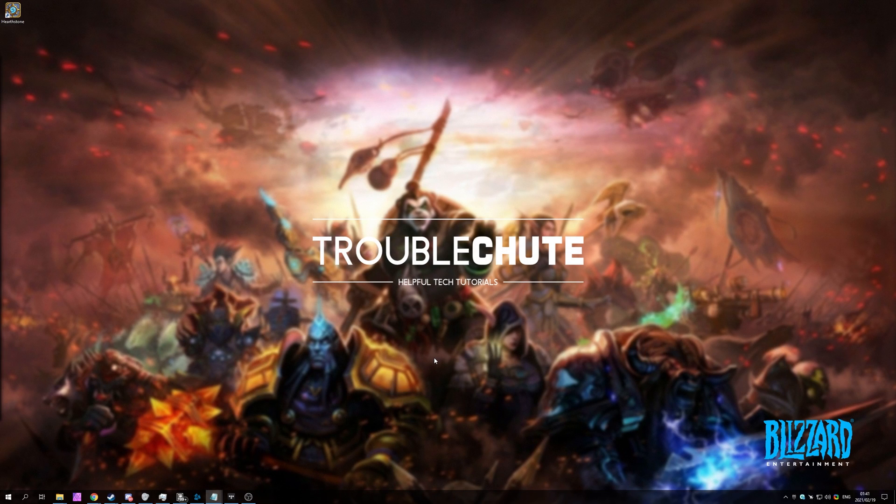But anyways, that's about it for this video. Hopefully, you found something useful in it. My name's been Technobo here for Troubleshoot, and I'll see you all next time. Ciao!